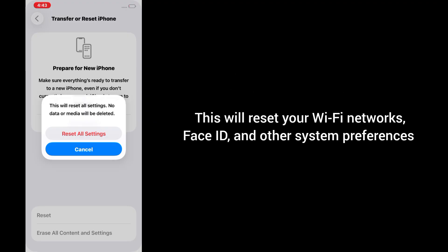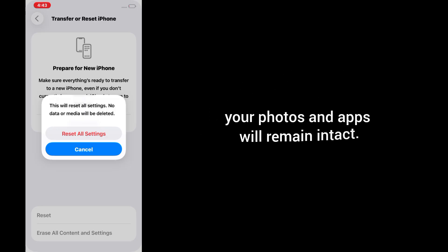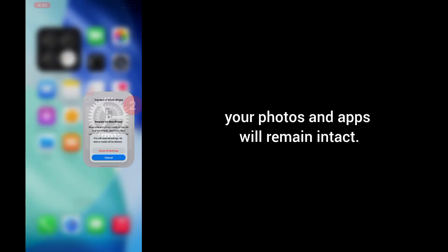This will reset your Wi-Fi networks, Face ID, and other system preferences, but don't worry, your photos and apps will remain intact. And that's it.